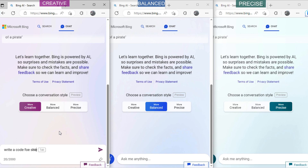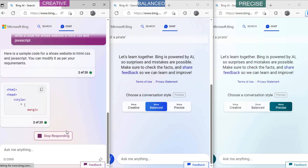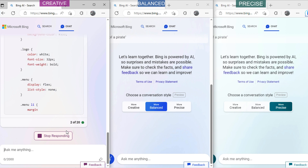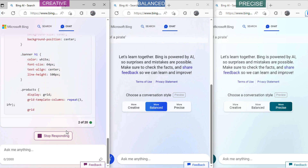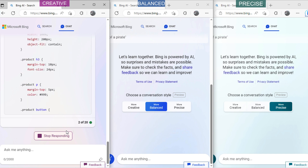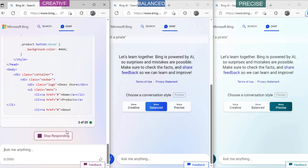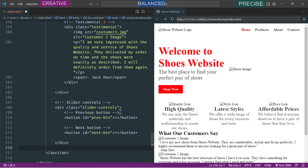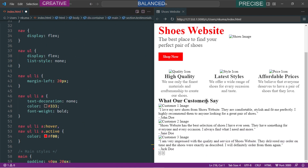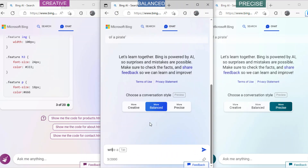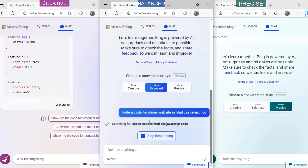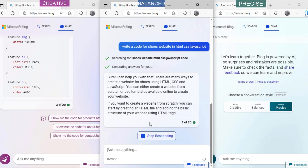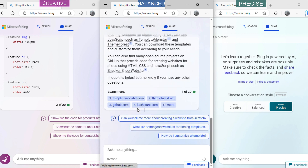Let's ask creative mode: 'Write a code for a shoes website in HTML, CSS and JavaScript.' It has written some code. Let's copy the code and open it in the editor. You can see it's good but basic in layout. Now ask balanced mode: 'Write a code for a shoes website in HTML, CSS and JavaScript.' It has denied to write the code.